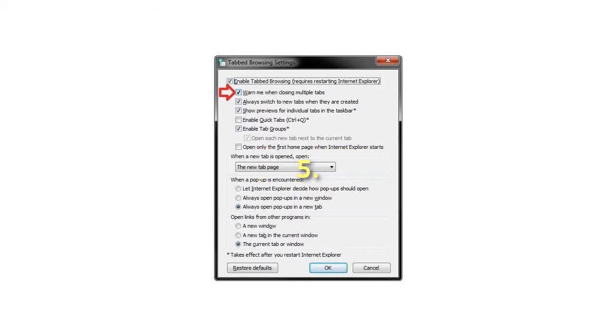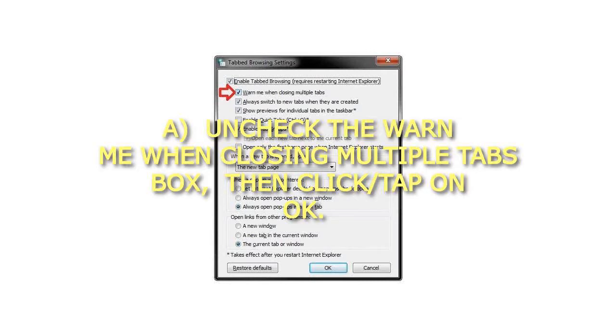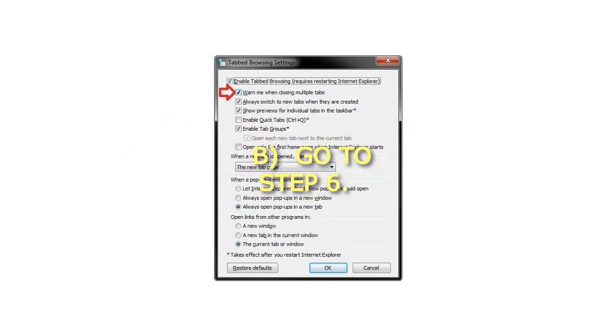Step 5: To turn off the 'always close all tabs' warning in IE. Uncheck the 'Warn me when closing multiple tabs' box, then click or tap on OK and go to step 6.